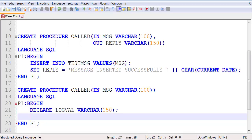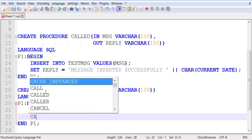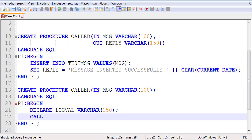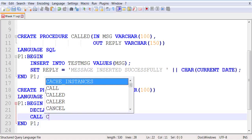How do you call a stored procedure? What command do you use to call a stored procedure? CALL. So this is exactly the command you are going to use even inside a stored procedure when it is calling another stored procedure — CALL.